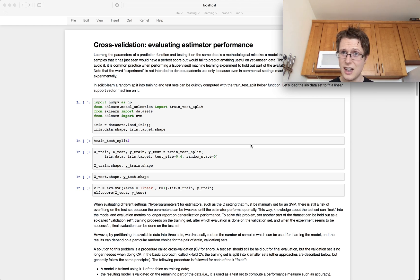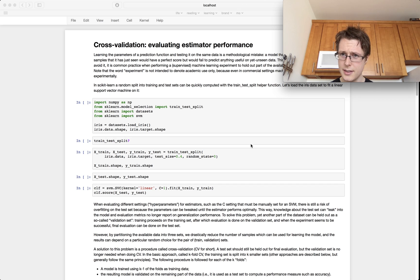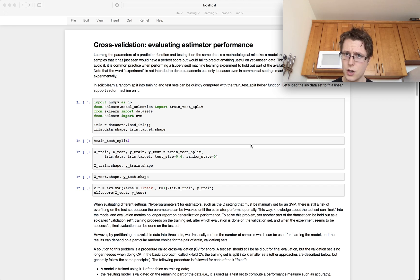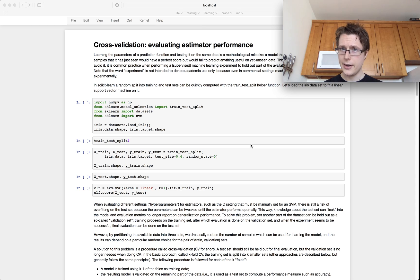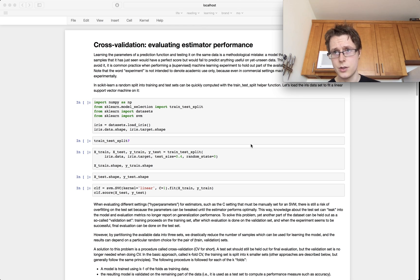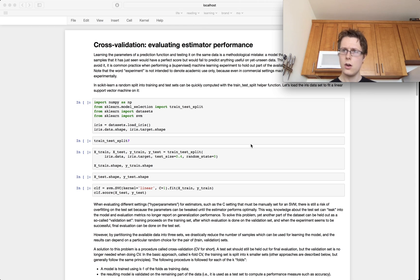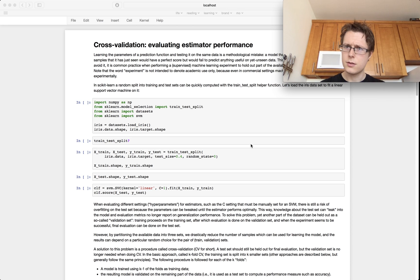That's because we needed to get a lot of fundamental material down. We needed to show you how to get data, how to use estimators, how to use meta-estimators, and how to use some model selection type stuff — otherwise some of this doesn't make much sense.